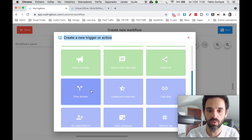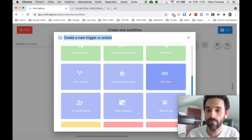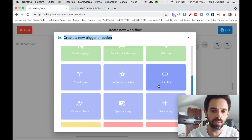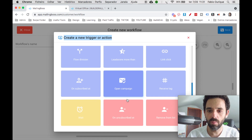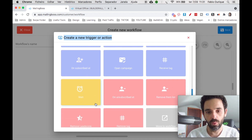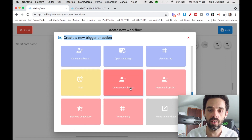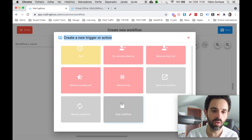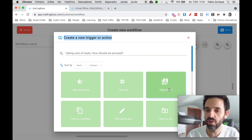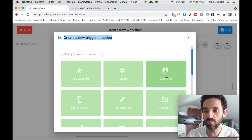You also have flow divisions for multiple actions, link click triggers to measure when someone clicks a link, open campaign, receive a tag, a wait function so you can delay actions by minutes or hours after opt-in, unsubscribe, remove from list, remove lead score, remove a tag, or stop, start, restart, and move the workflow. There are a lot of options — Builderall 5.0 is really advanced.